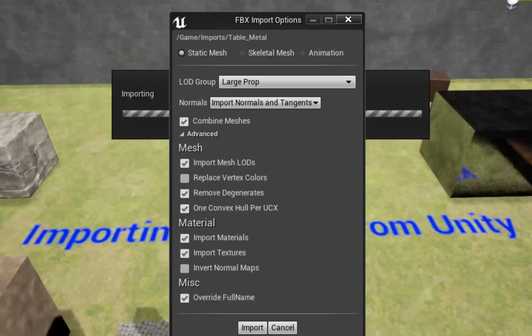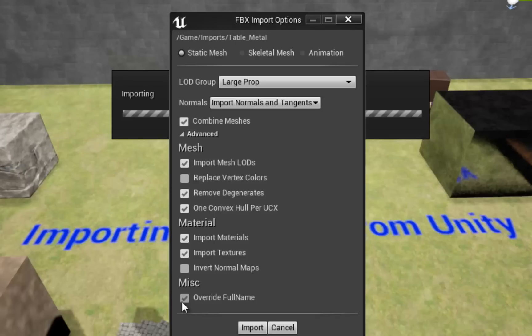Import Textures is on by default if you're importing materials already, but if not, you can check this to import any textures that might be assigned to this model. Usually check this unless you know for certain that your model doesn't use textures, or if you don't care about textures for this model — I usually keep this checked. If Invert Normal Maps is enabled, then your normal map values will be inverted — this is uncommon in my models, so I leave it unchecked. Override Full Name is helpful for organizational purposes: if checked, your mesh's Import Path field will be used as the full name for the imported mesh, which keeps things tidy and makes it easy to track down the original files, so I just keep it checked.